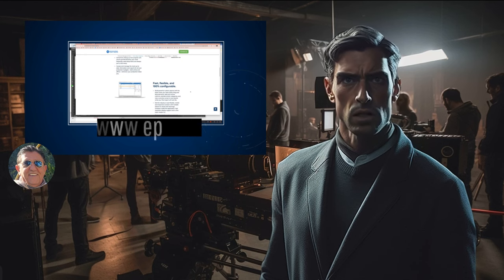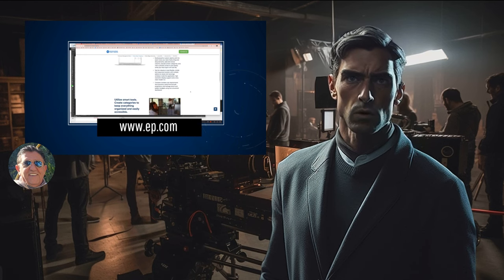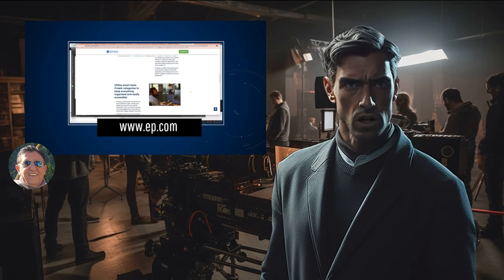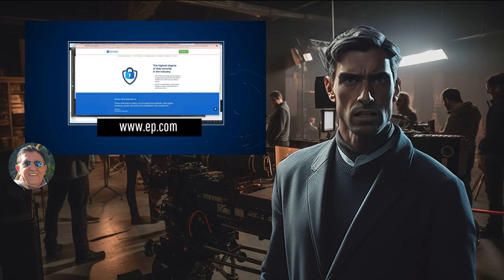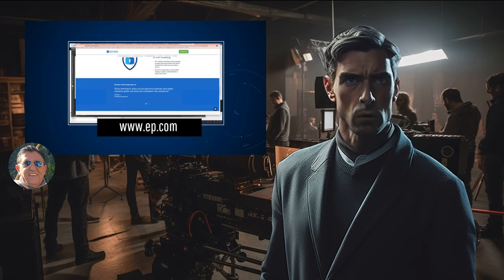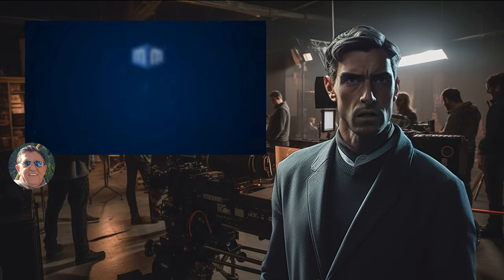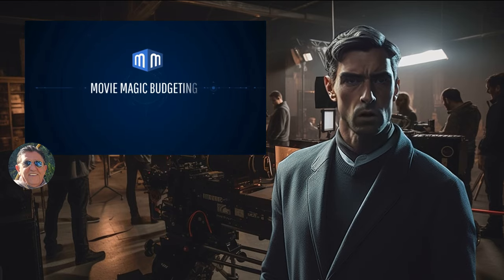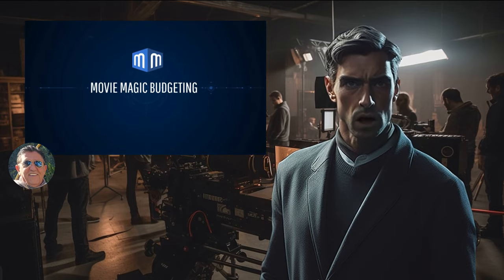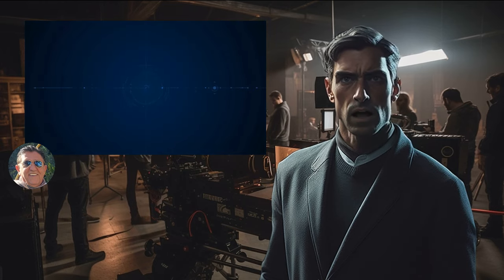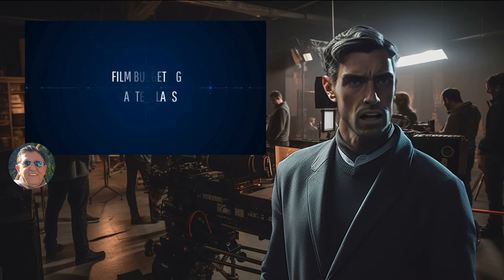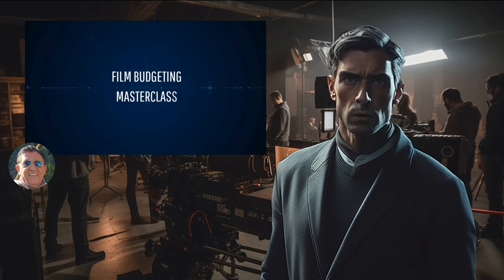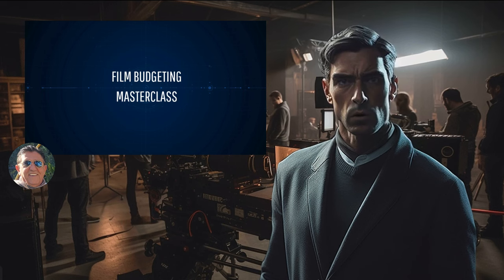I want to emphasize that I don't receive any financial gain for recommending Movie Magic Budgeting software. My endorsement stems from personal experience and the belief that it is an exceptional tool for creating accurate and comprehensive motion picture budgets. Having used this software in my own film projects, I am confident it will greatly assist you in budgeting your own productions.